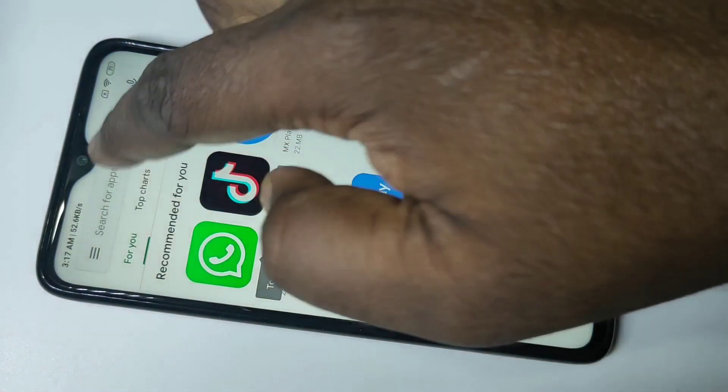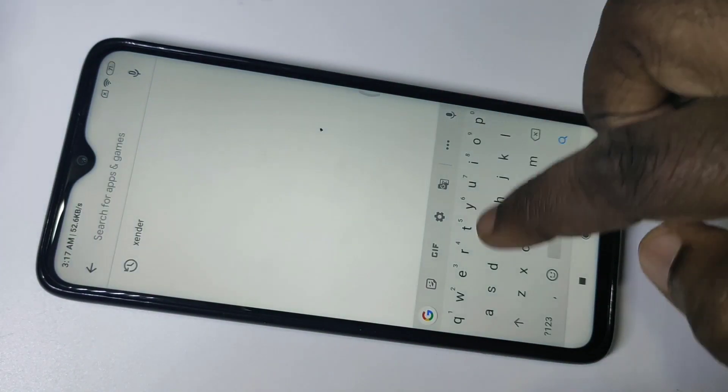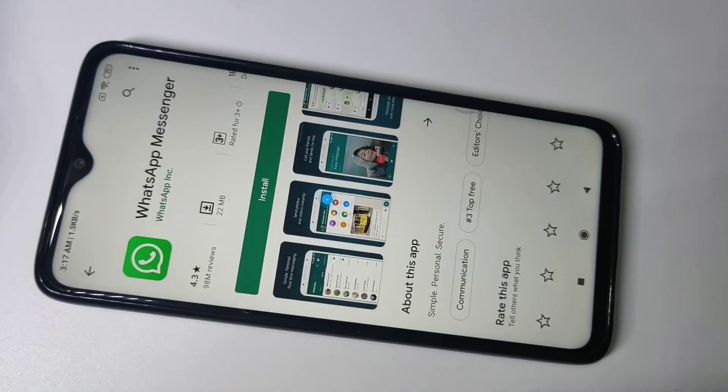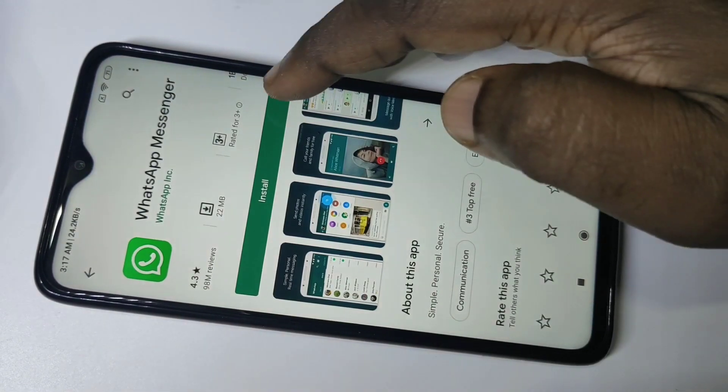Go to the Play Store and search for WhatsApp. Then install it.